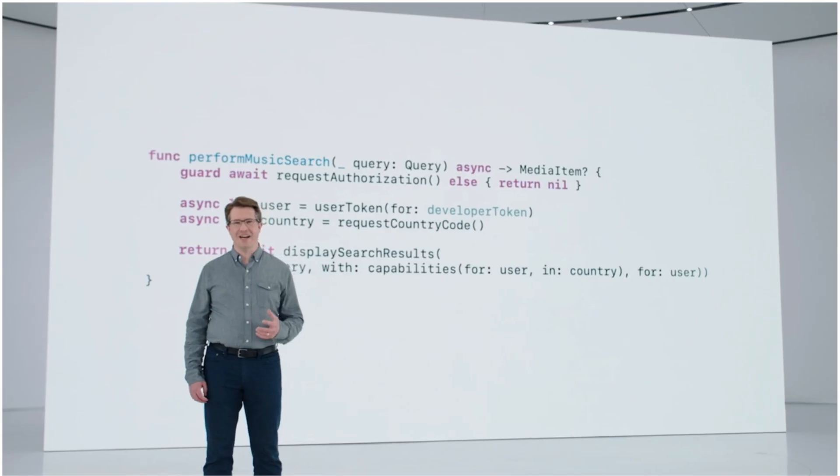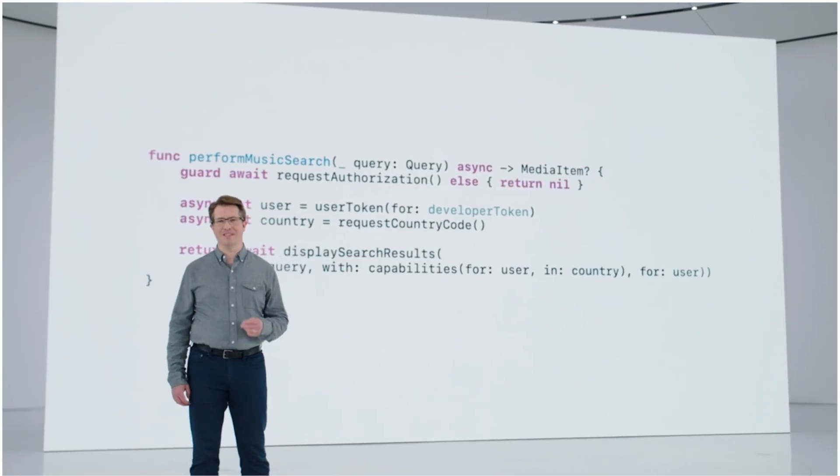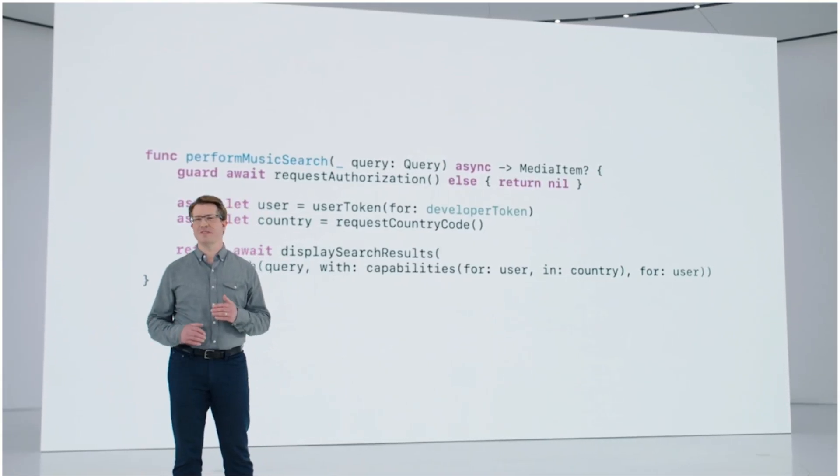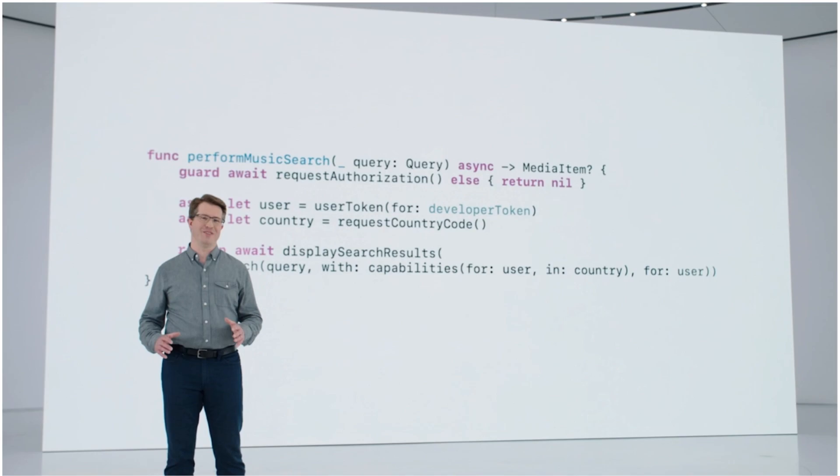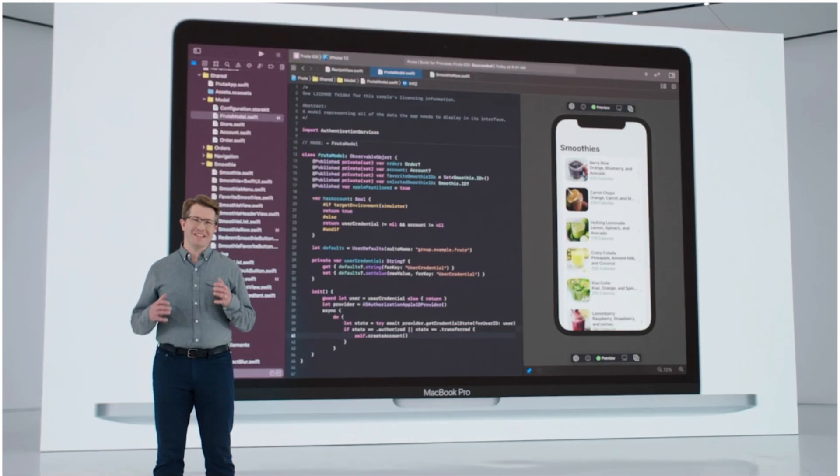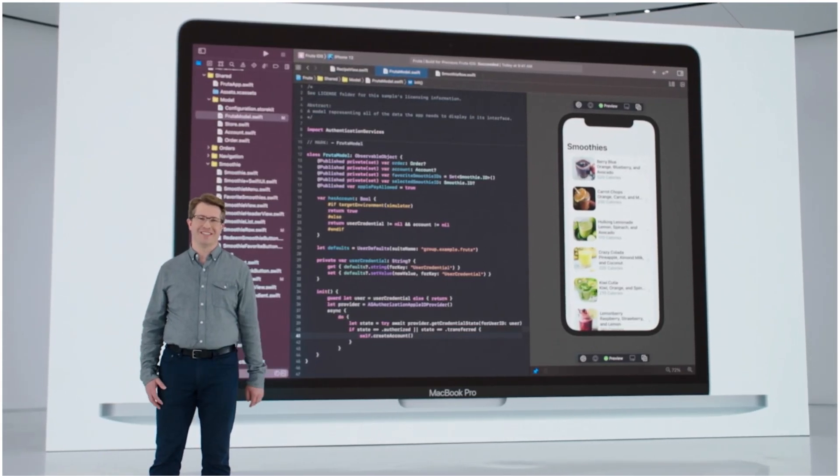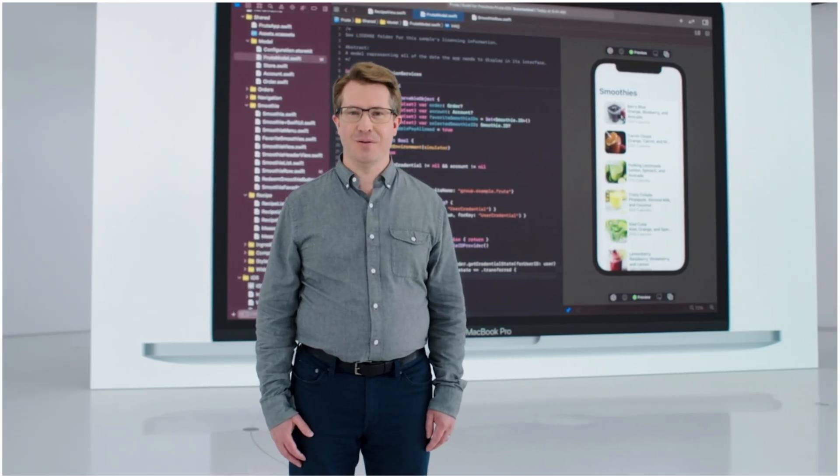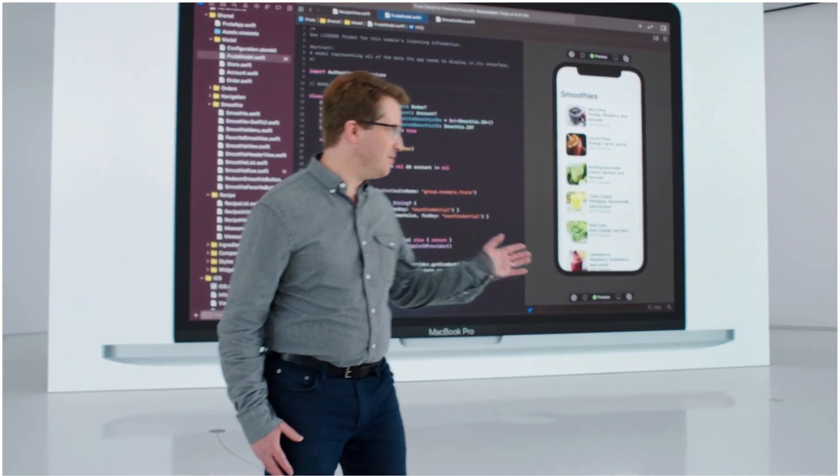That kind of power and simplicity is what Swift is all about, and we're excited to share more with you this week. Now back to Susan.